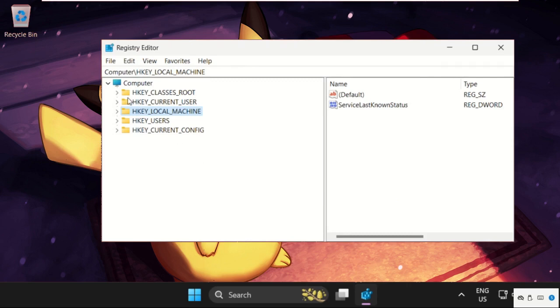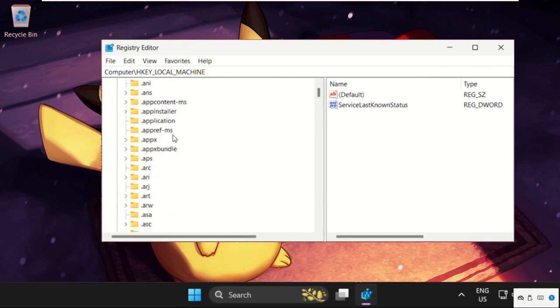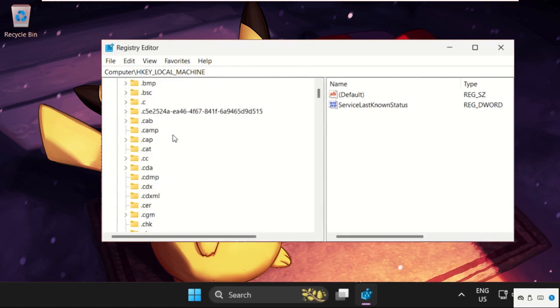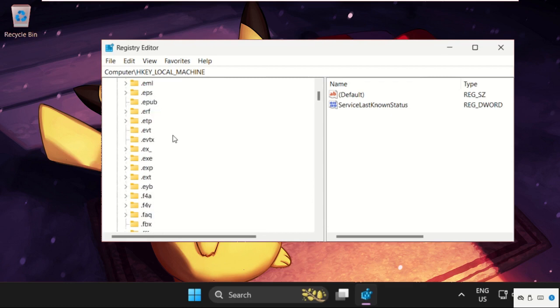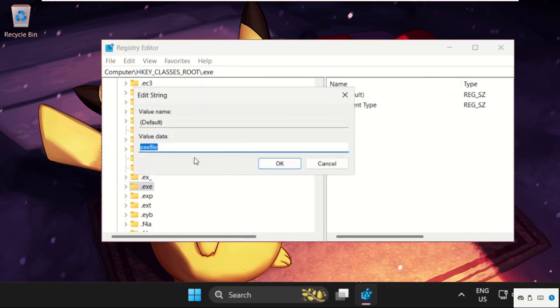Now expand HKEY_CLASSES_ROOT. Once we are here, find dot exe. Scroll down and you will get this one. Here it is. Select it, then on the right side, right-click on Default and click Modify.